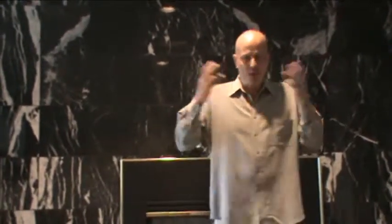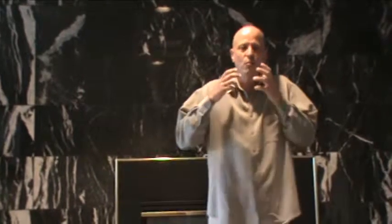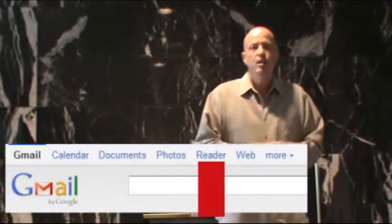Hey, it's Denny here with your 90 second tip. It's Google Thursday — Thursdays we always talk about Google. One of the tools they have that's a great tool, and I actually haven't really used it a lot myself until the last year, is the RSS feeds.